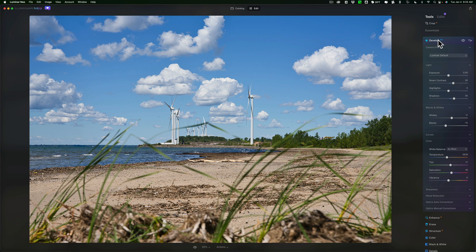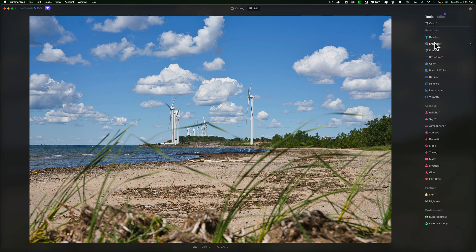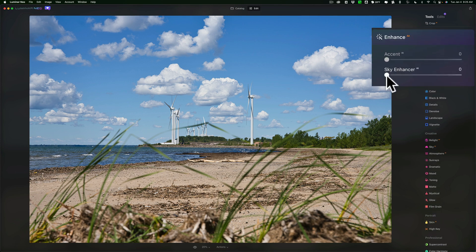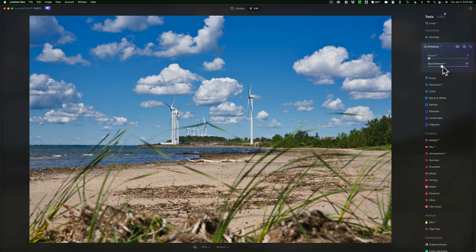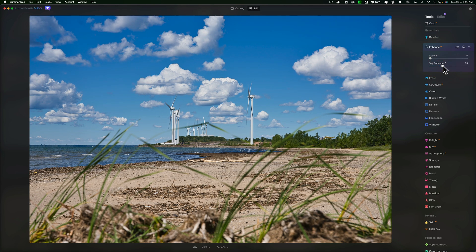Now next, I want to do something with the sky, I want to enhance the sky a little more. So I'm going to close down the Develop tool and go to the Enhance tool and go to Sky Enhancer and push that to the right. So I've made the sky a little bit more blue and added maybe a little contrast to it.